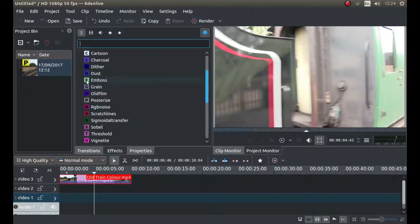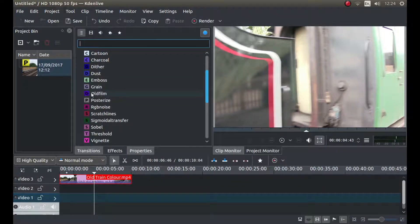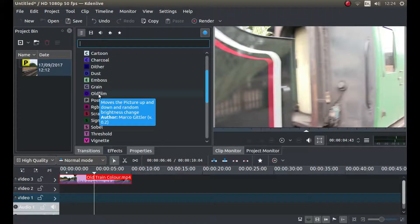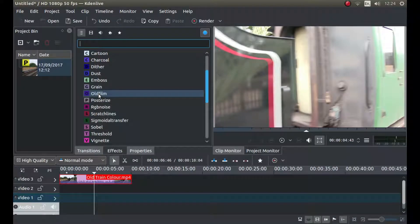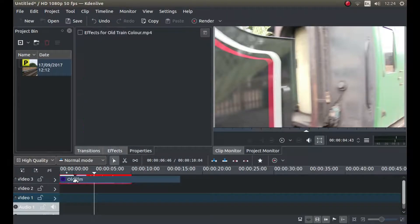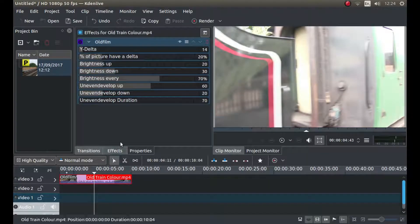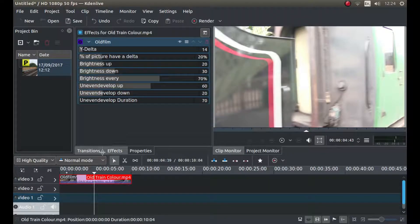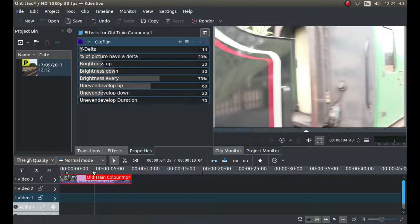First of all, we're going to put our pointer over the tab that says old film, hold down left mouse button and drag this over your video clip.